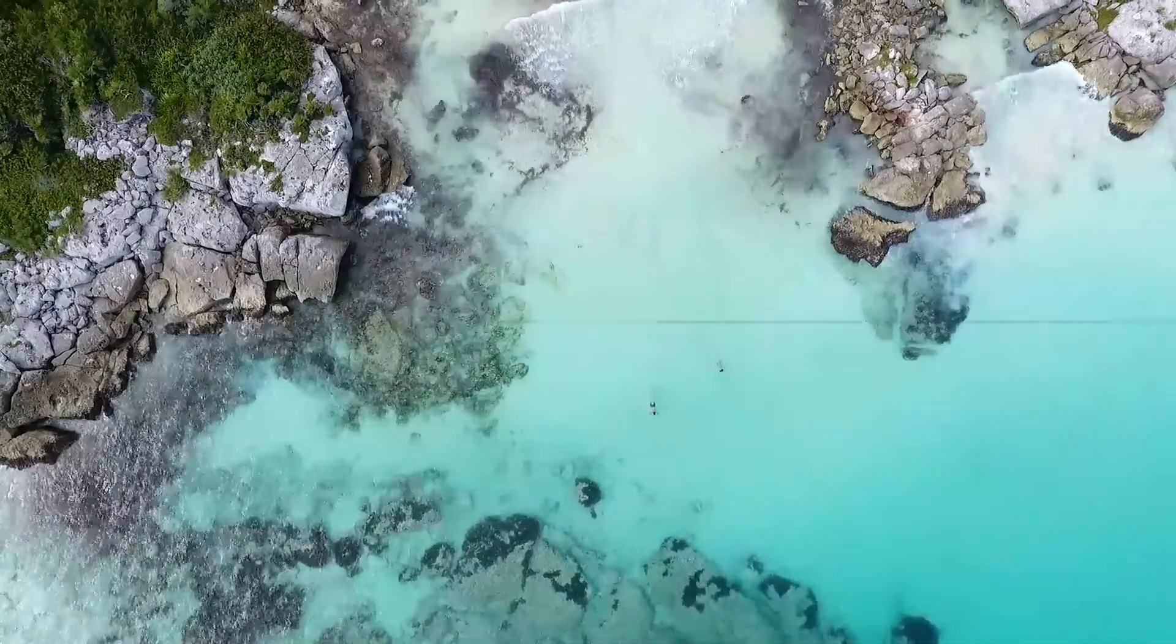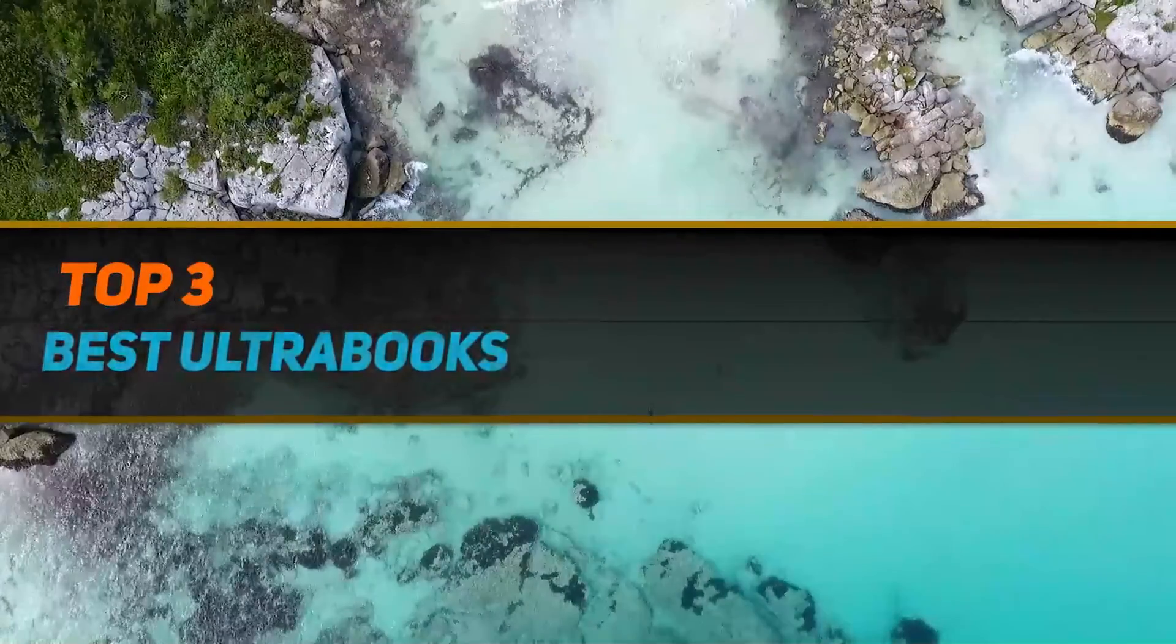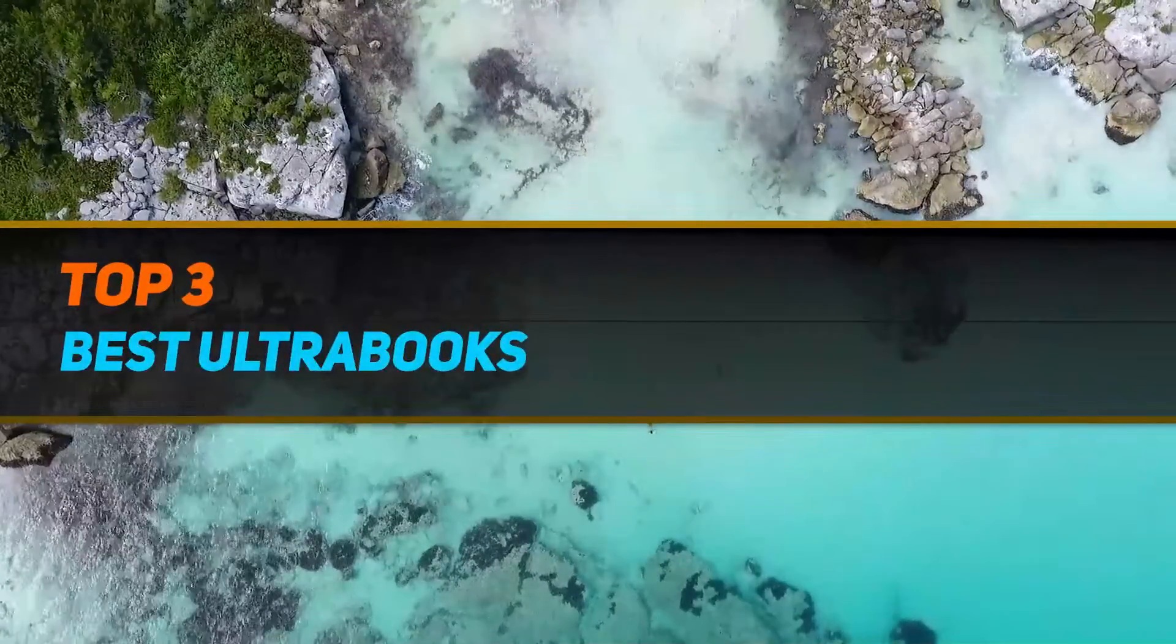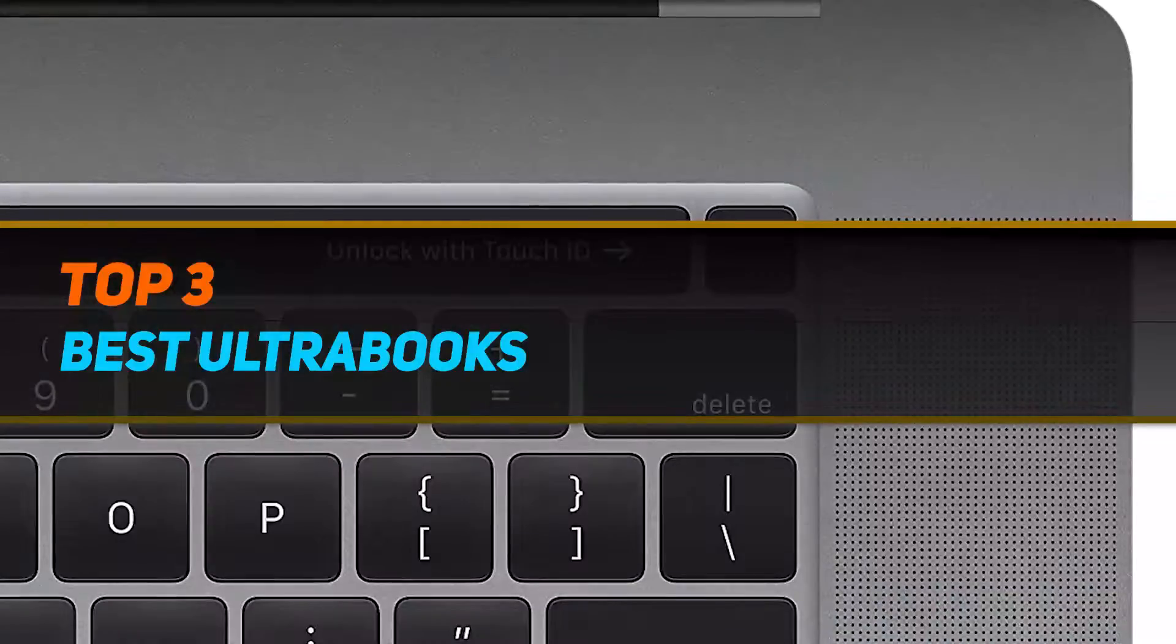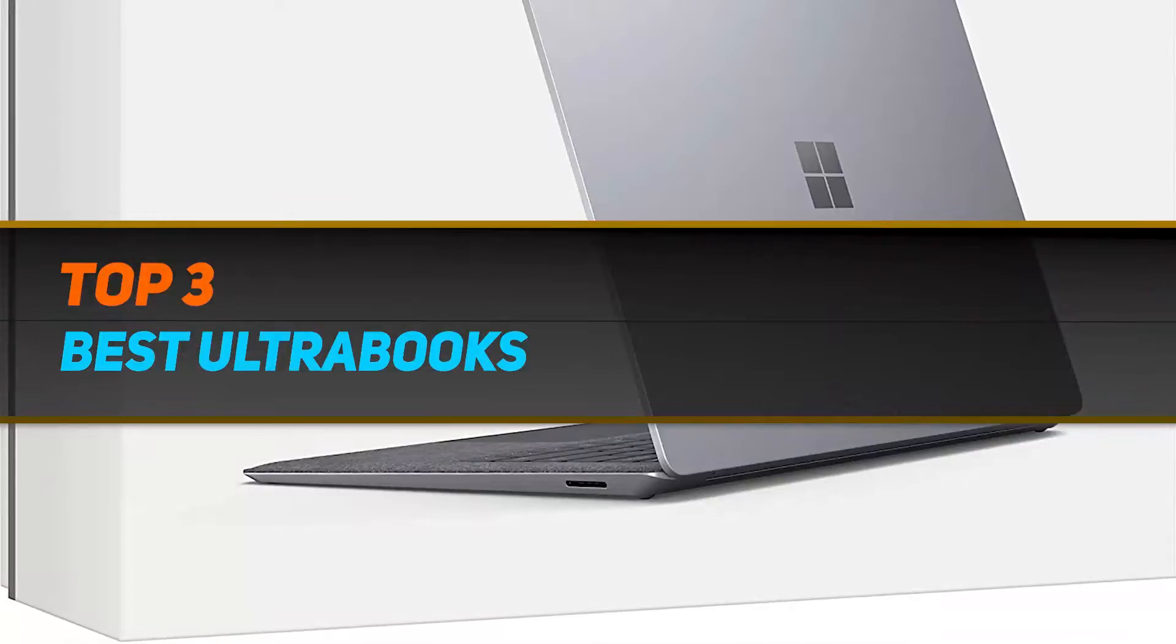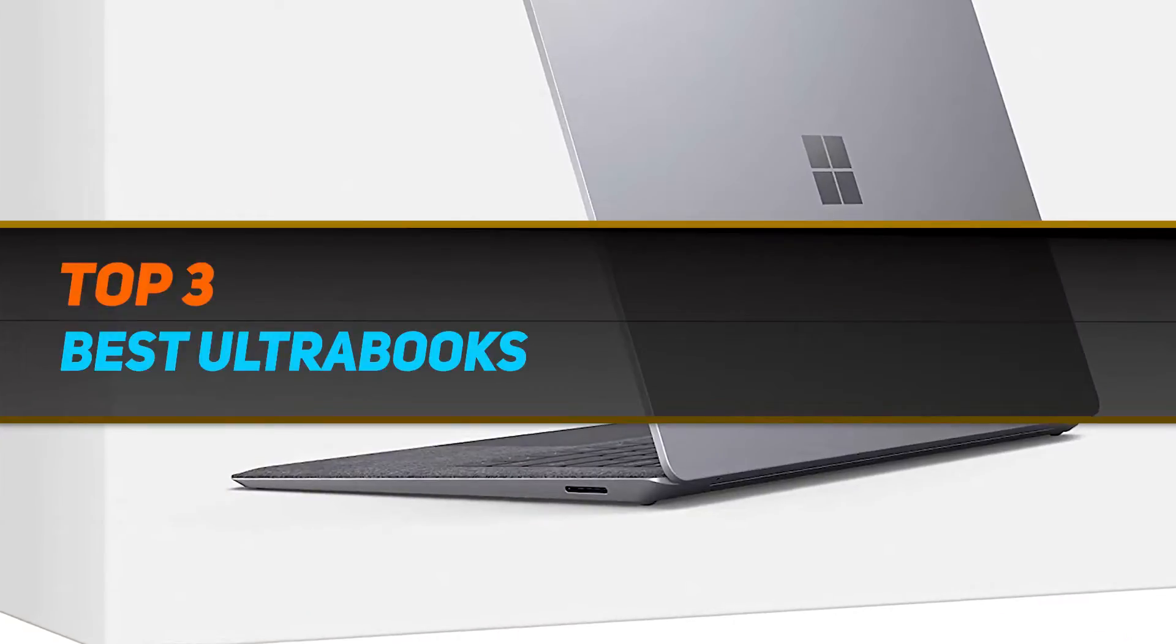Hi guys, welcome back to my channel. In today's video, we're gonna check out top 3 best ultrabooks.